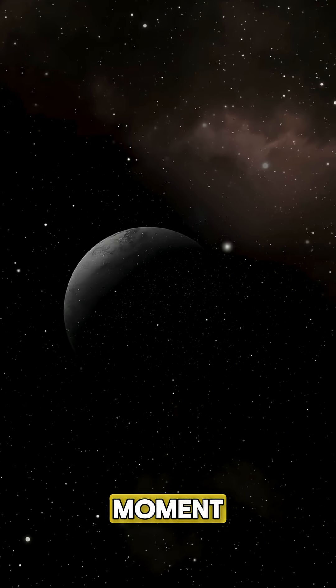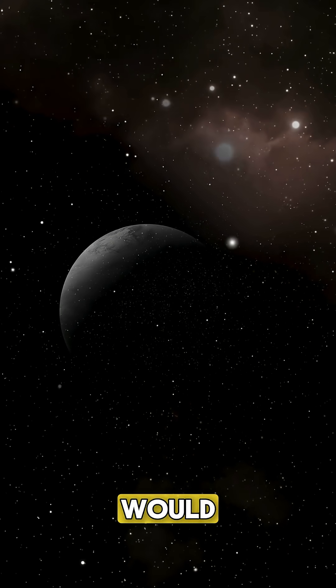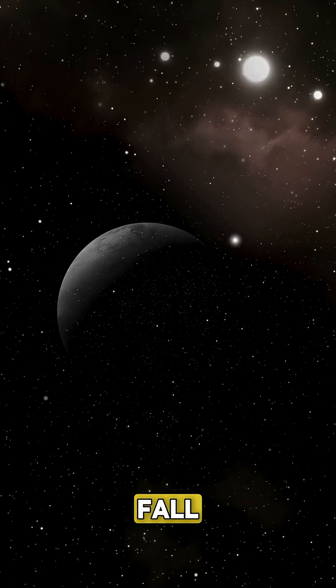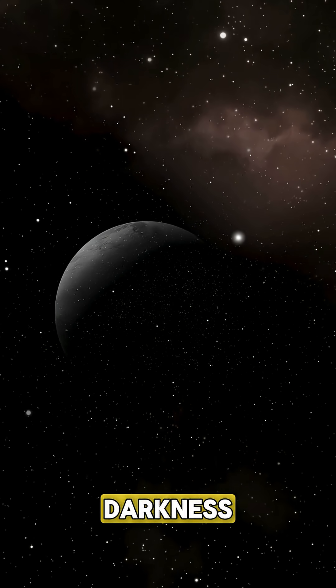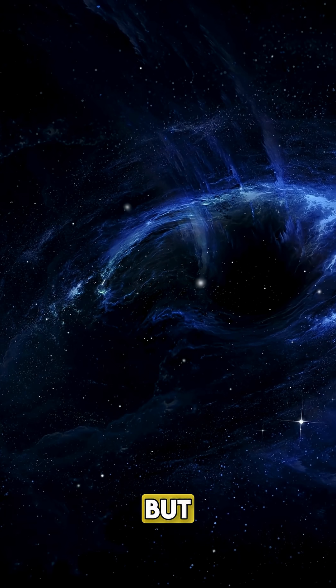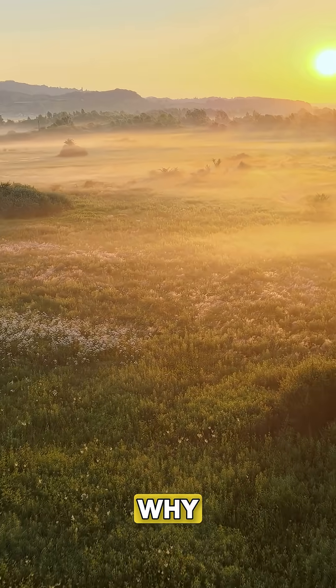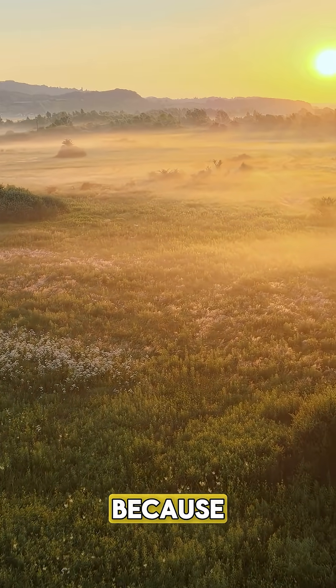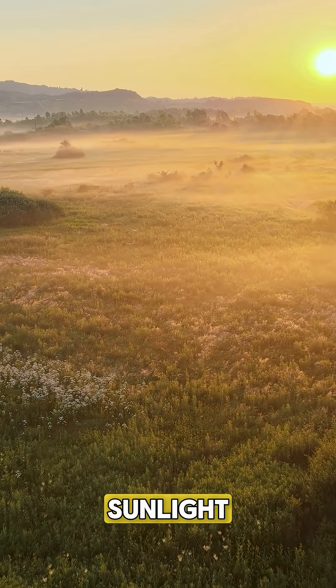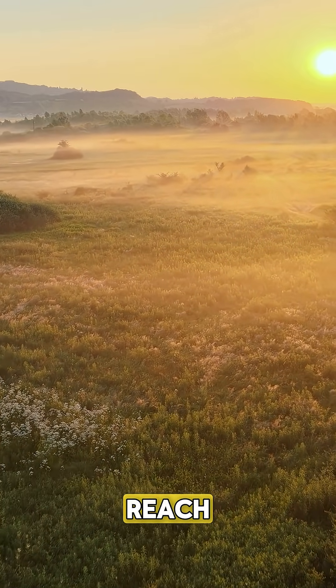The moment the sun vanishes, Earth would instantly fall into total darkness. But only for eight minutes. Why? Because that's how long sunlight takes to reach us.